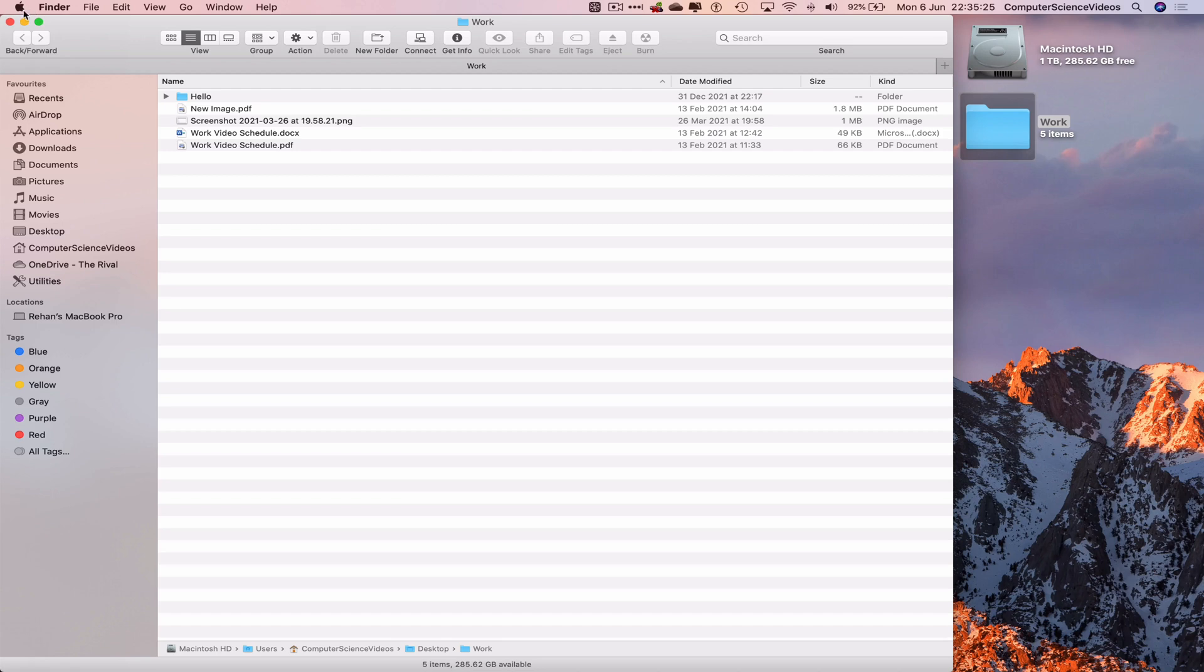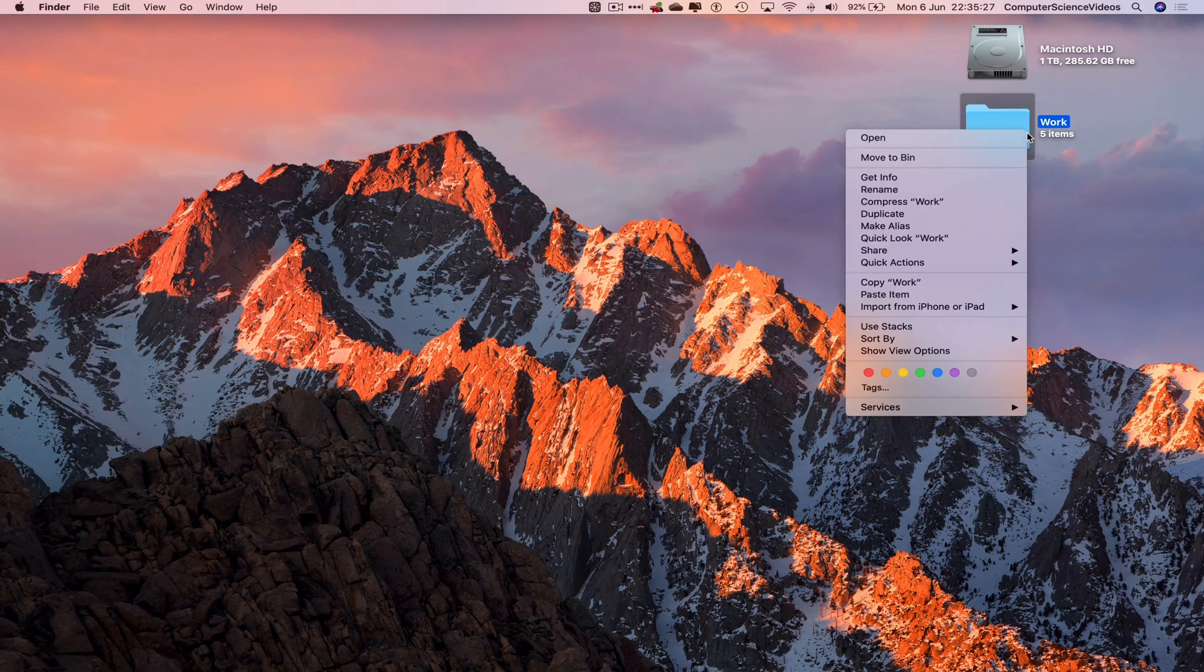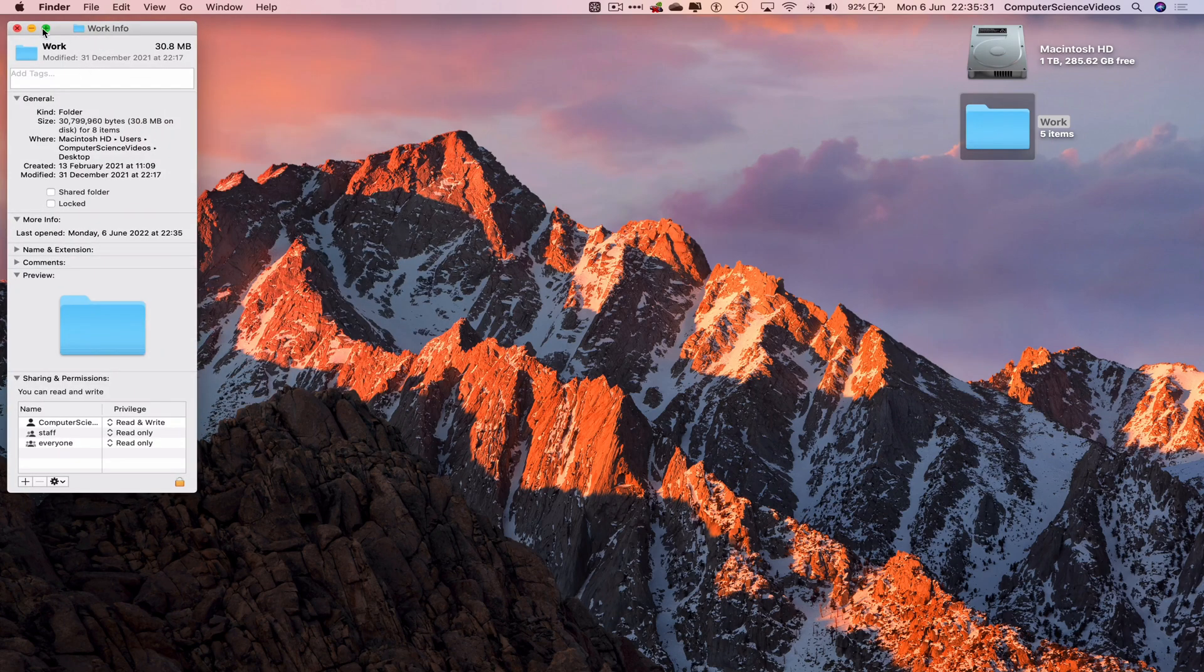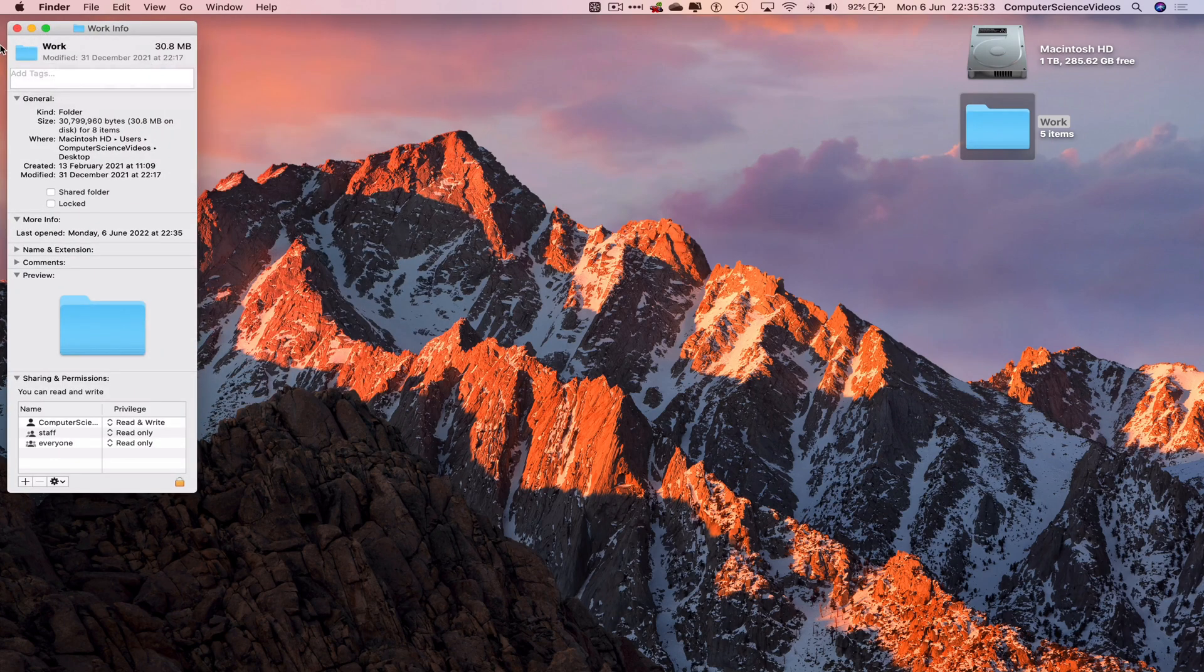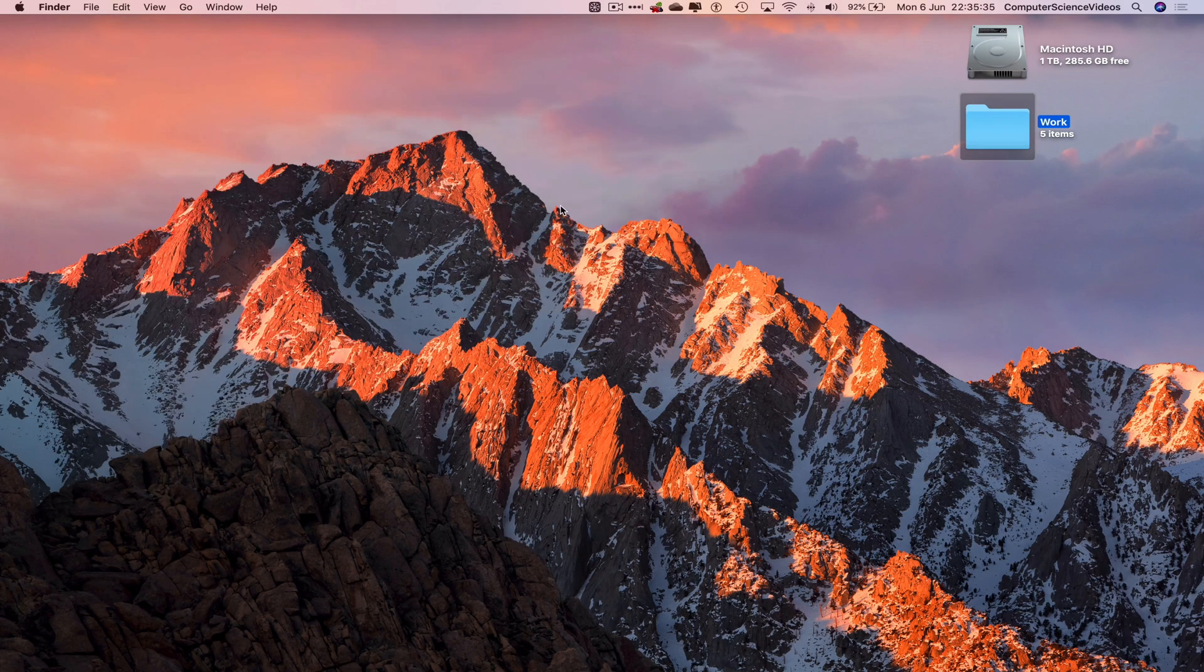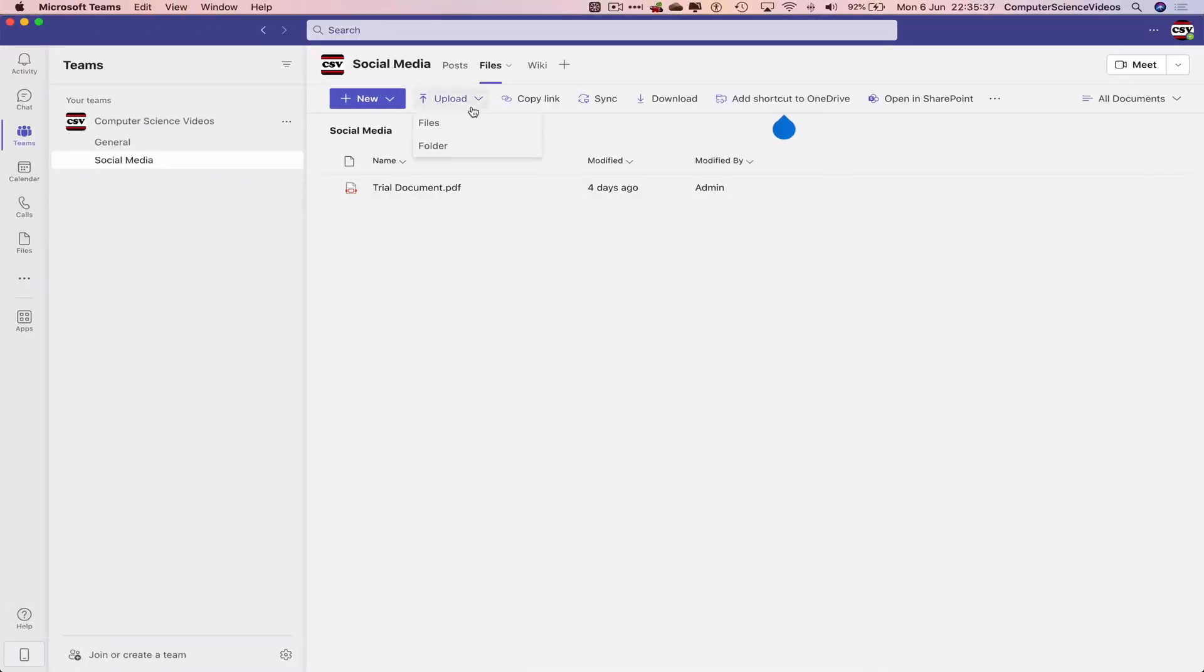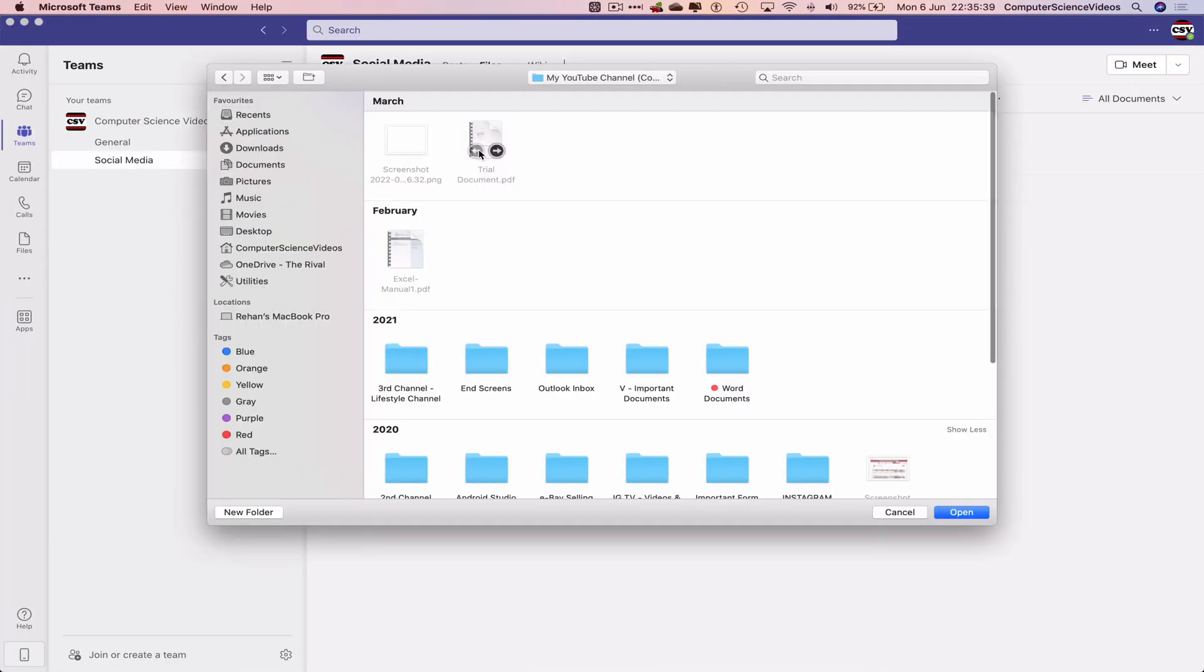This is what we're looking to upload. Let's right-click on Work and get information. The folder is 30 MB in size. Let's go back to Teams, go to Upload, and select Upload Folder.